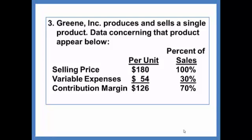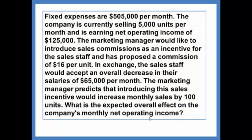Greene Inc. produces and sells a single product. Data concerning that product appear below: selling price $180, that's 100% of sales; variable expenses are $54, which are 30% of sales; and the contribution margin is $126 per unit, which is 70% of sales. So your variable cost ratio is 30% and your contribution margin ratio is 70%.